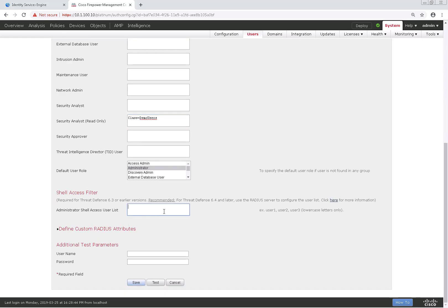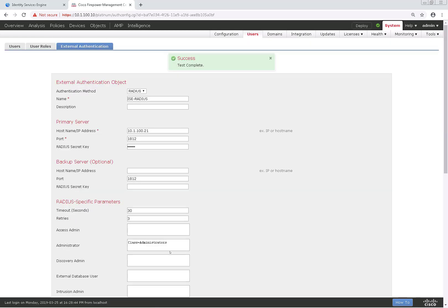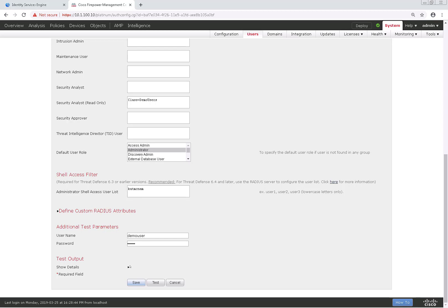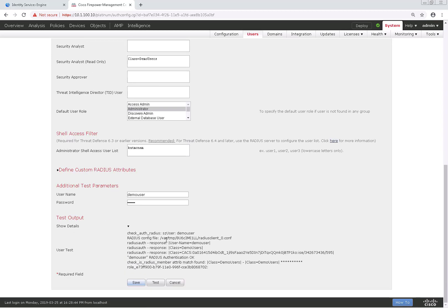If you wish to use the external authentication object for shell access to the FMC, you would need to specify the usernames in this list below. One thing that's important to know is that you need to do it in all lowercase since this is a Linux shell. So I'm going to go ahead and put my username here. Next, we're going to test the demo user account by entering the username and password and then testing it. Once that test is complete, I'll scroll down and expand the show details of the test output. As you can see, the RADIUS class of Demo Users was returned. Based on our configuration, that would assign the demo user the Security Analyst or read-only role.